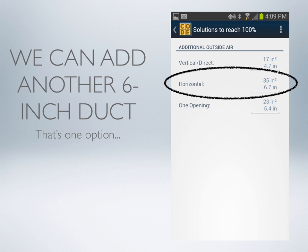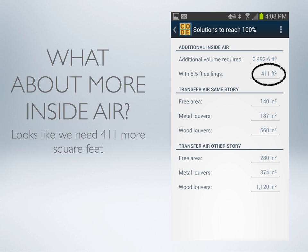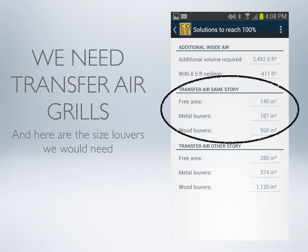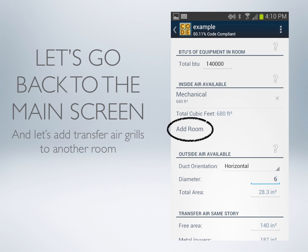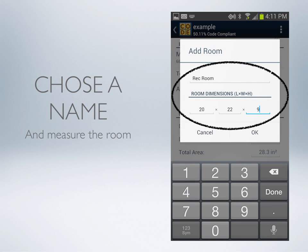Let's look at what we can do for adding additional inside air. If we click the inside air option, we see that we need 411 square feet. We're also provided the area of the transfer air grills to transfer the air from the adjacent room into the mechanical room, including reductions for metal or wood louvers and your free area. So going back to the main page, let's add a room — we'll title this room the Rec Room. This is a 20 by 22 room adjacent to the mechanical room where transfer air grills can be installed to take advantage of that interior volume.